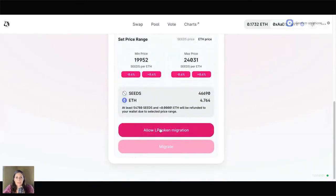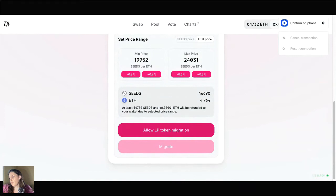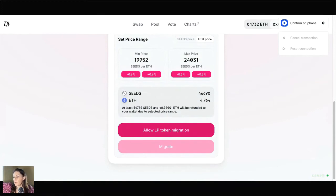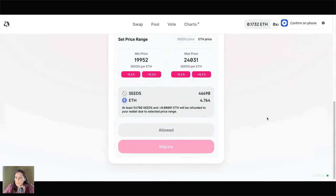I'm going to click on Allow LP Token Migration. In the upper right it's asking me to confirm this on my phone, because Coinbase wallet is a mobile app. It's asking for a signature request, which I just agreed to. Importantly, it's not charging me any gas fees right now — this is free. Now I'm going to click on Migrate, and this will charge me a gas fee.